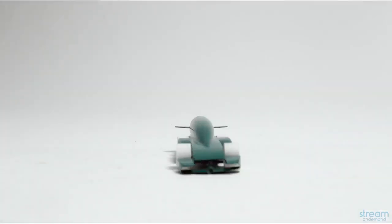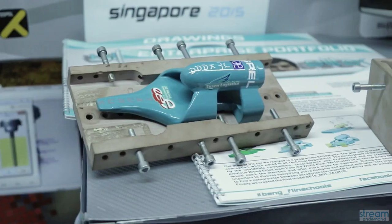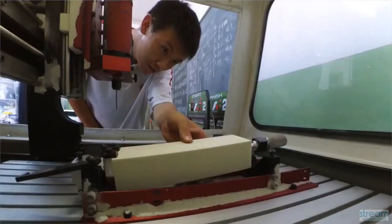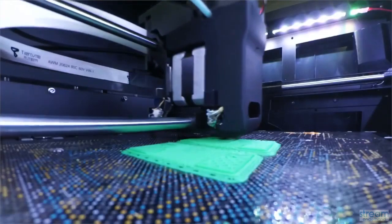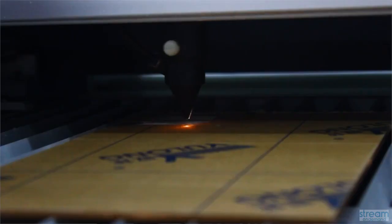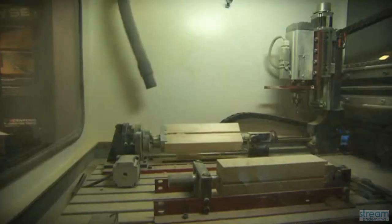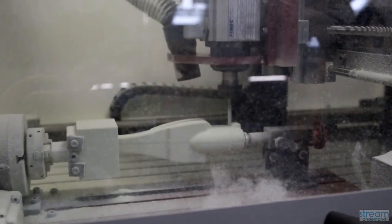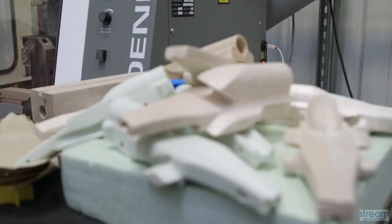The biggest consideration in manufacturing an F1 in schools car is probably the body. The regulations require that you use CNC milling to make your car. You have to keep your F1 in schools model block into a machine, and it cuts into the shape of your body. That's the most primary and the most important.